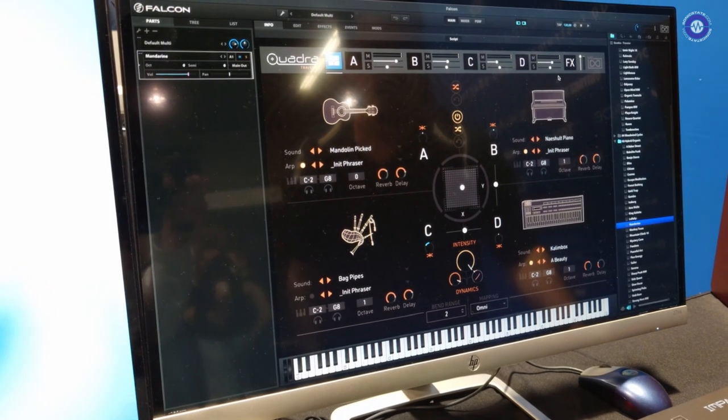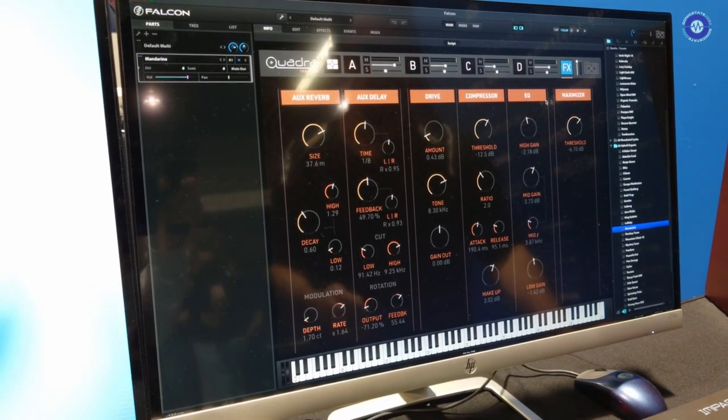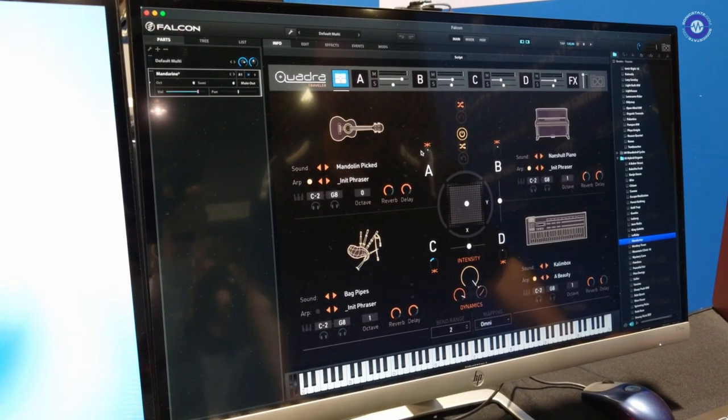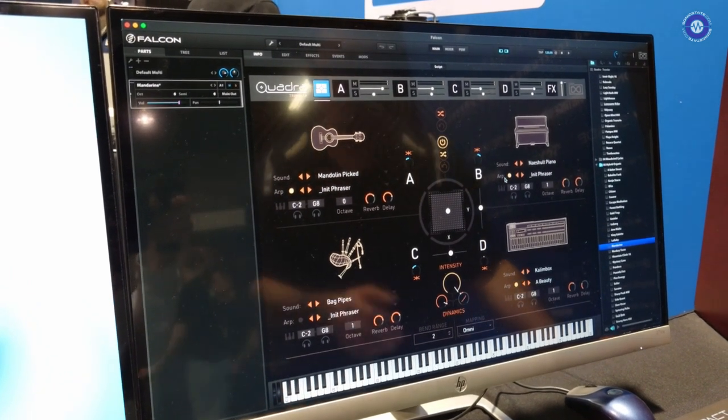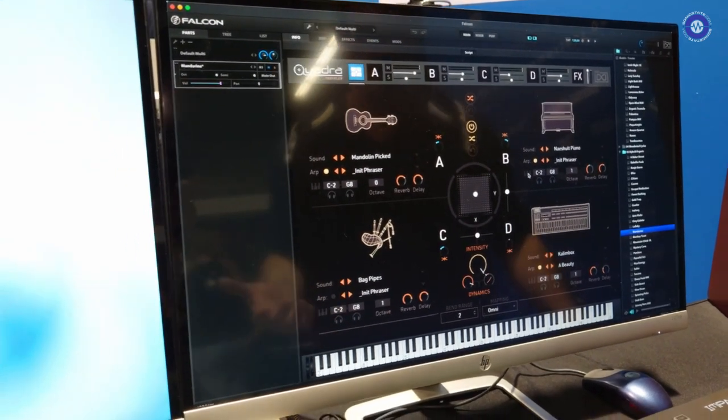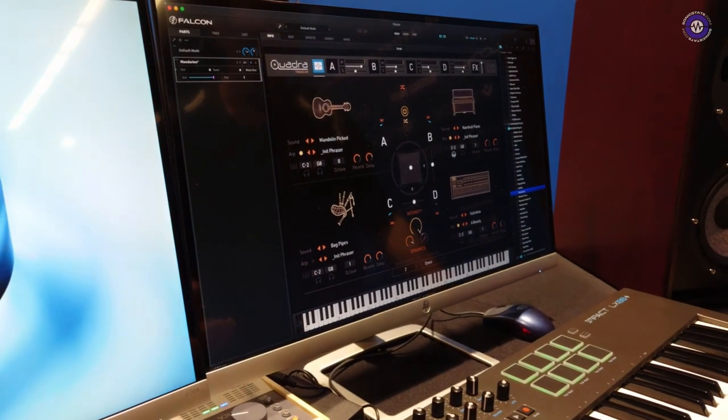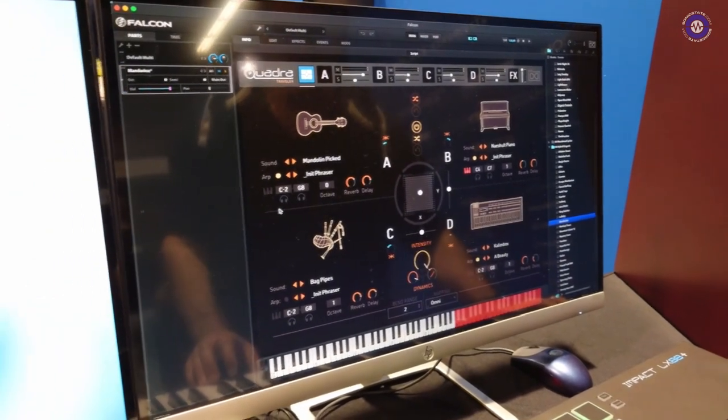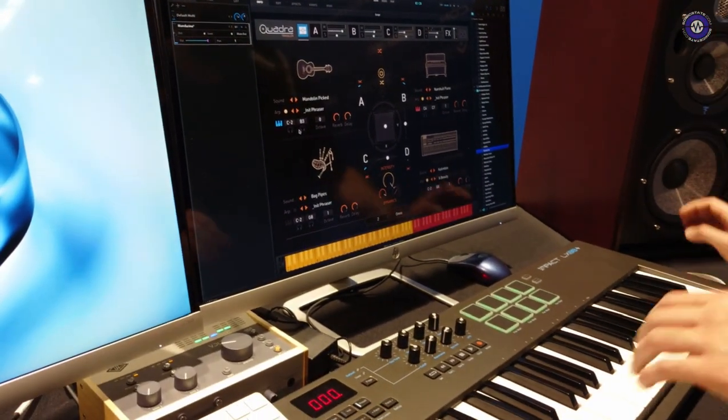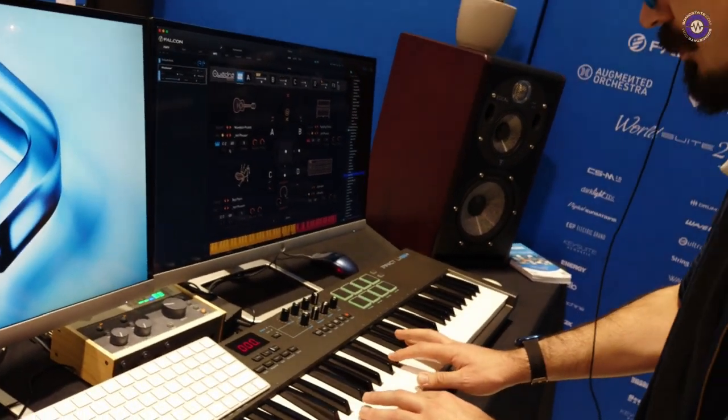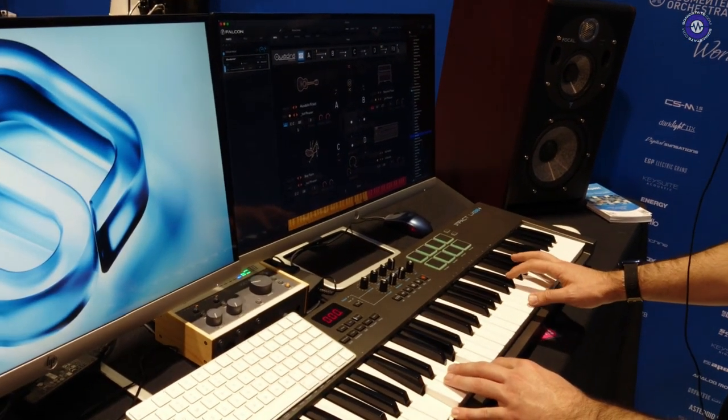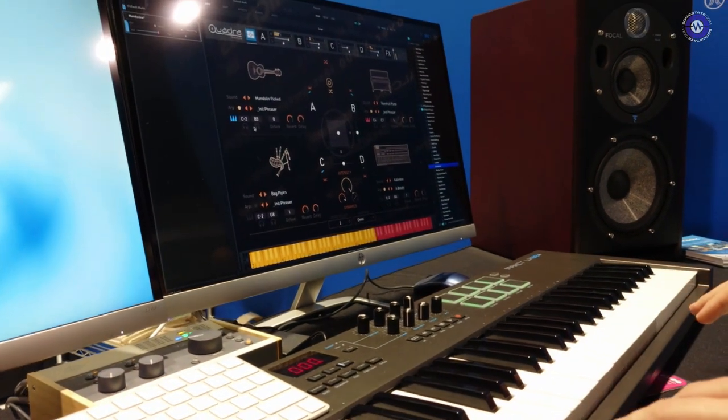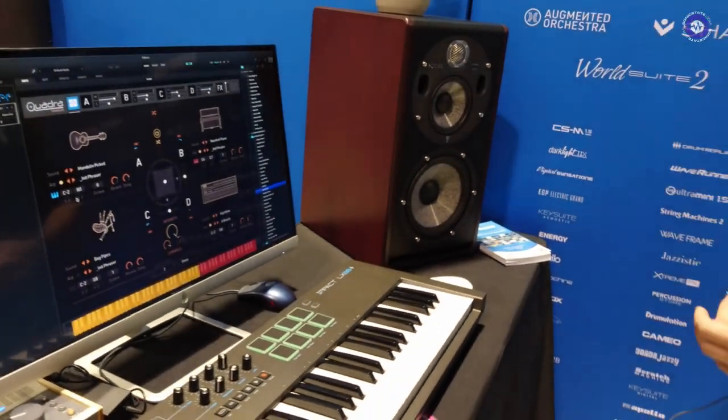And of course, we could dive into the effects section and start adding reverb, delay, drive, compressor, EQ, master maximizer to clean things up. We can pan these layers, we can tune these layers. We can restrict them to a certain key range, which if we wanted to do the piano up here, for instance, we can actually just learn this with the listen button. So I'm just going to put that up here and we'll put this mandolin starting below. So now we can key split these and create something like this. And that is basically Quadra Traveler as fast as I can explain it.